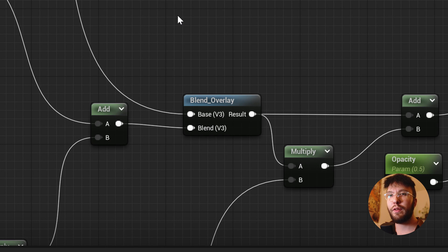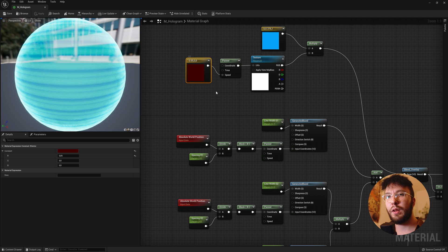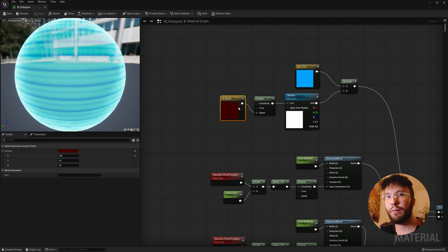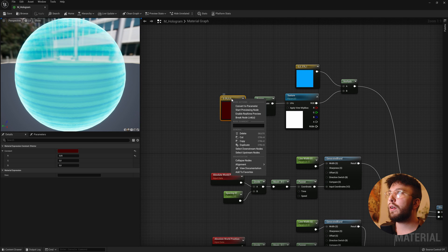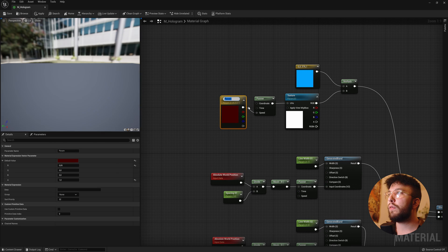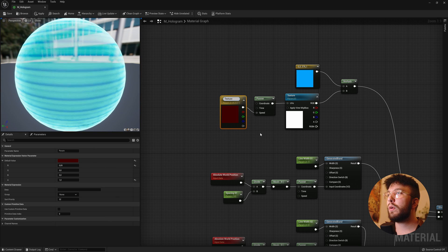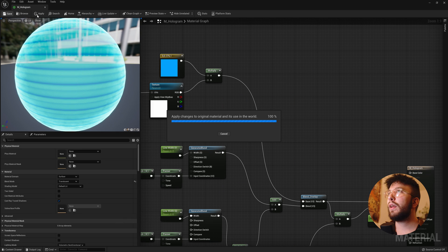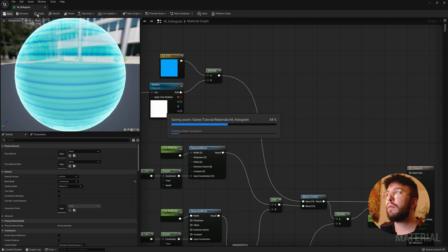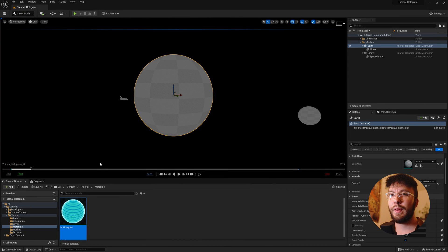And then hook up the multiply into the blend overlay. And once again very important that you input this into the top socket. And just the final thing is to convert the constant 3 vector into a parameter, which we'll call texture speed. And then compile save and apply. And there you have it. And now the shader is complete.